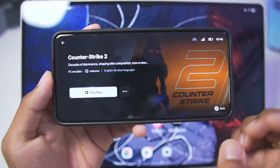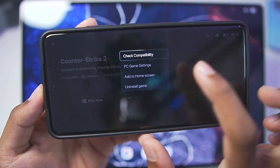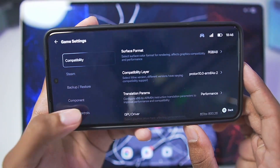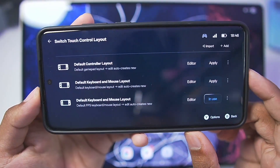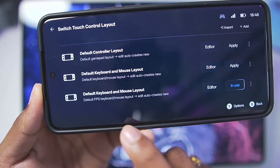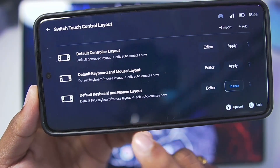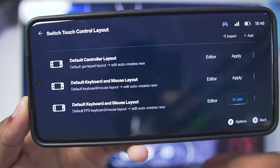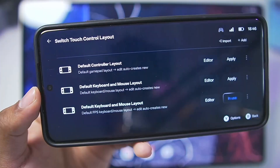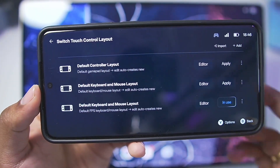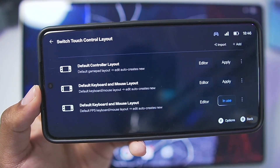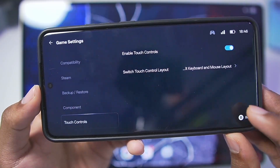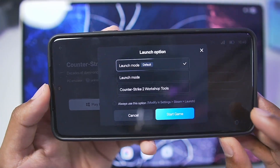If you're playing exclusive keyboard and mouse games, tap on the three lines, go to PC game settings, then go to touch controls and tap on Switch Control Layout. Choose the default keyboard and mouse layout for FPS, or if you're not playing an FPS game, choose the default keyboard and mouse layout. If you want the original controller layout, apply the first option. I've gone with the third option because CS2 needs the keyboard and touch control layout.